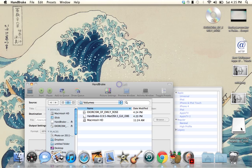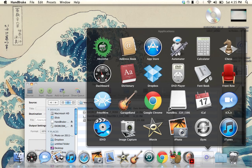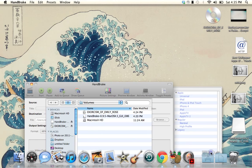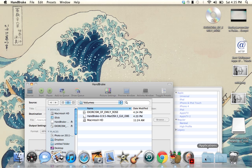The HandBrake installer will pop up right here. The important thing is — because if you don't do this it won't work, I tried it before and it did not work — you need to move HandBrake into your Applications folder if you're on Mac. For Windows I don't think you have to do that, but on Mac you must put it in Applications.